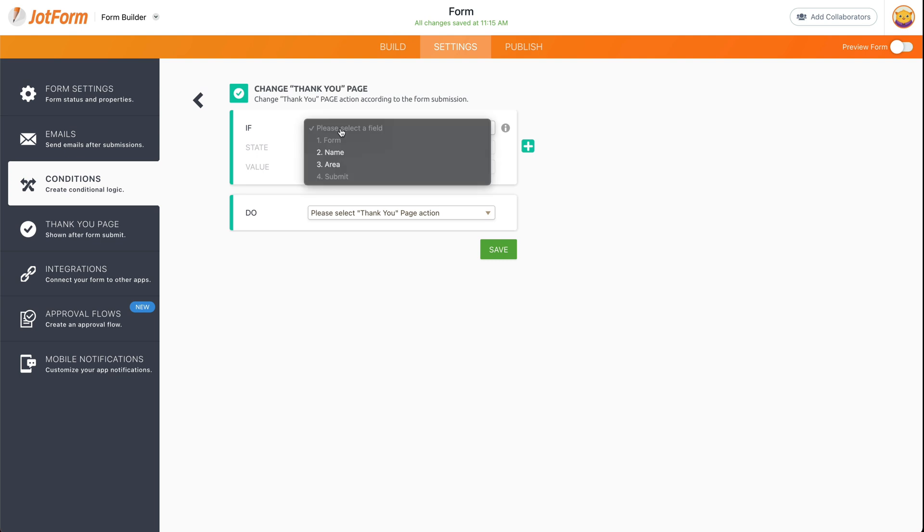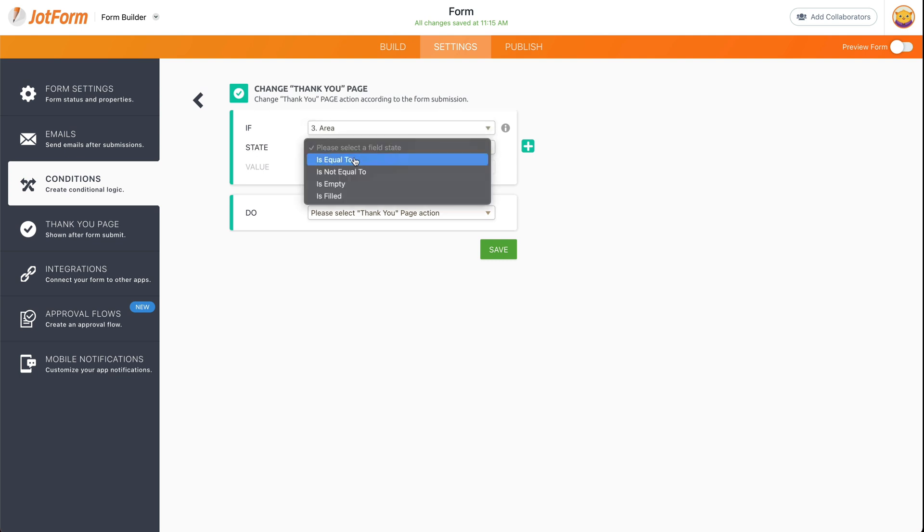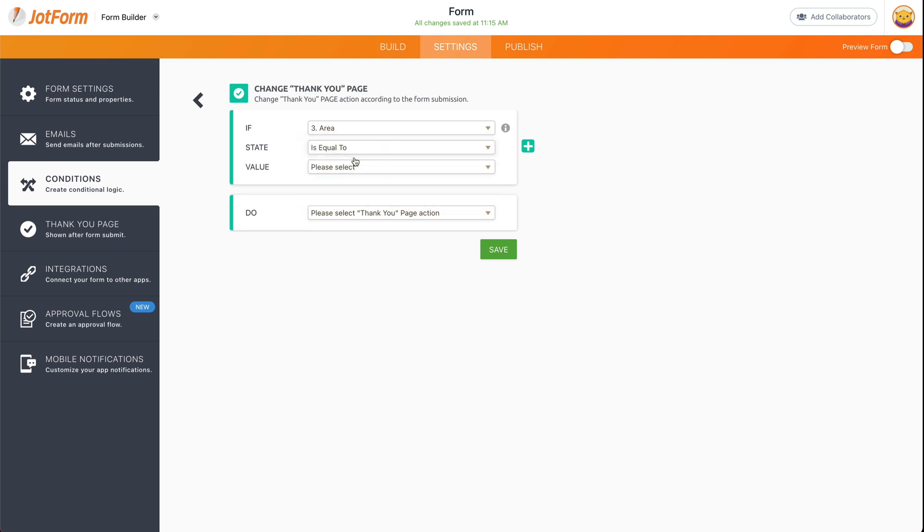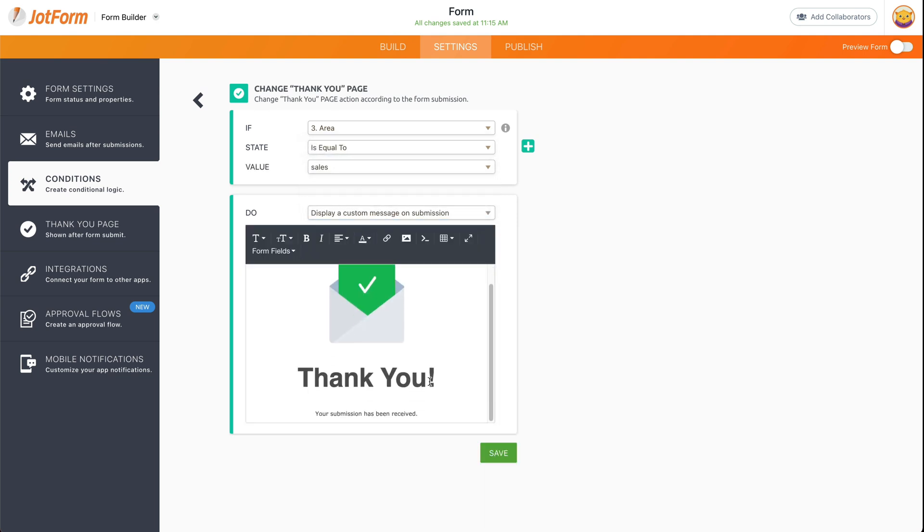And we're going to decide what element we're going to use for this. In this case, if the area element is equal to sales, we're going to display a thank you page for that.